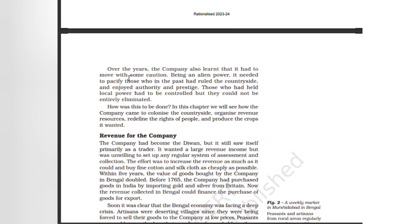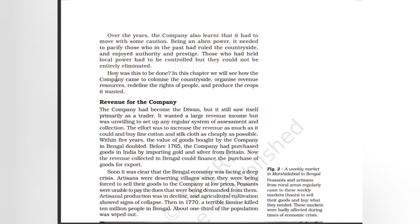Over the years the company also learned that it had to move with some caution. Being an alien power, it needed to pacify those who in the past had ruled the countryside and enjoyed authority and prestige. Those who had held local power had to be controlled, but they could not be entirely eliminated. How was this to be done?